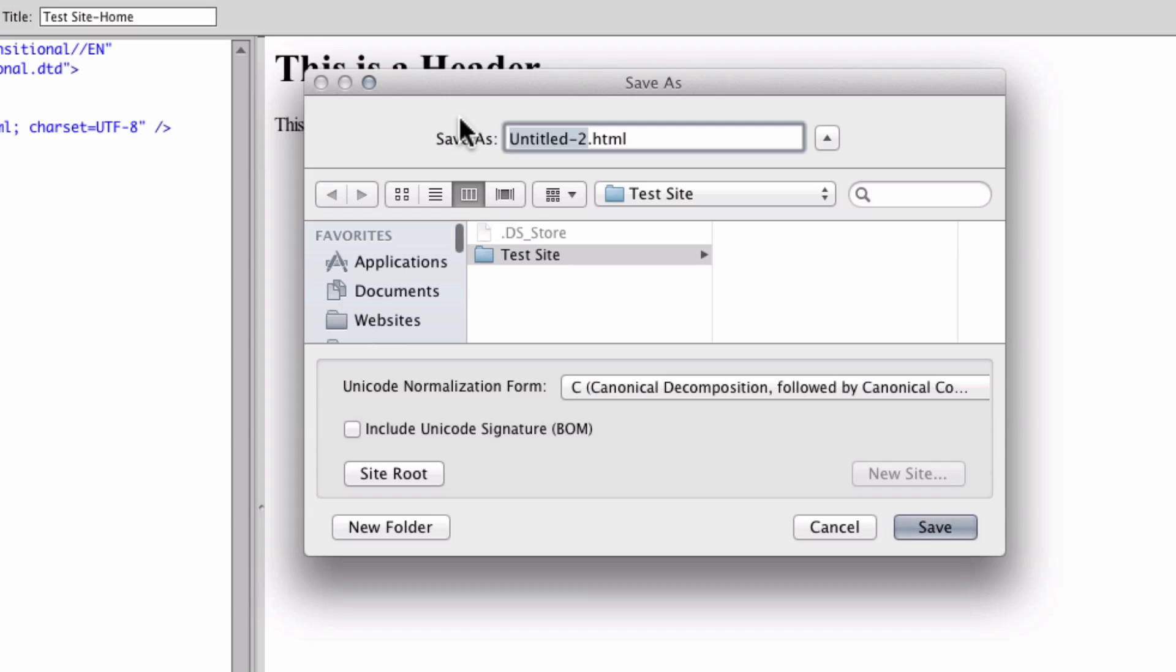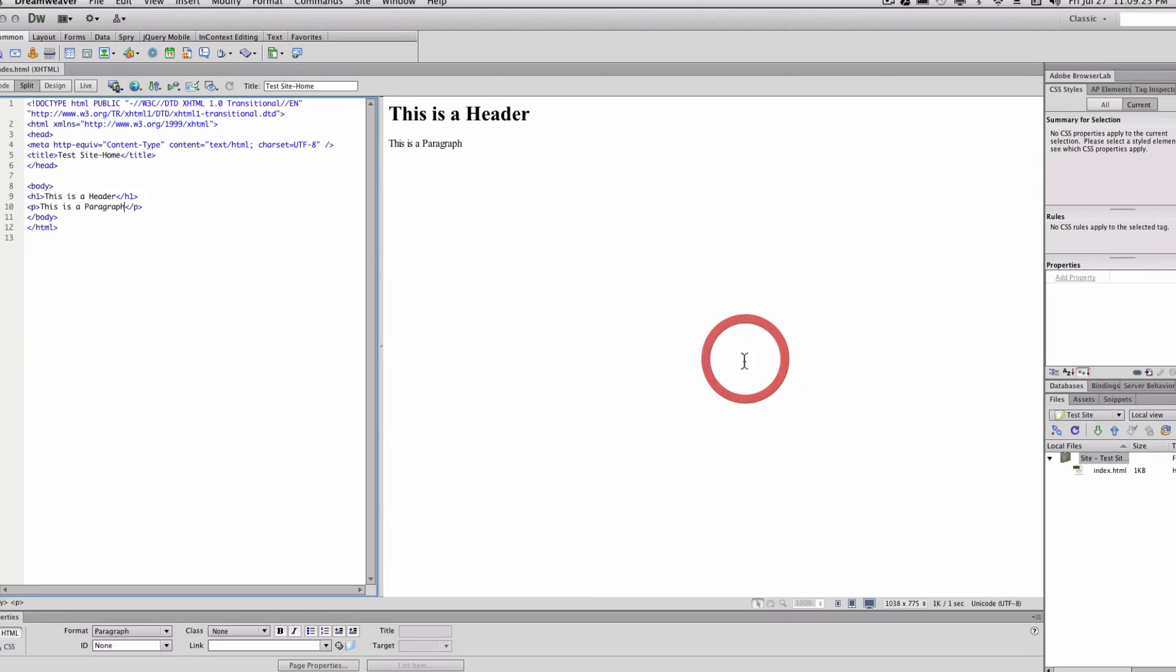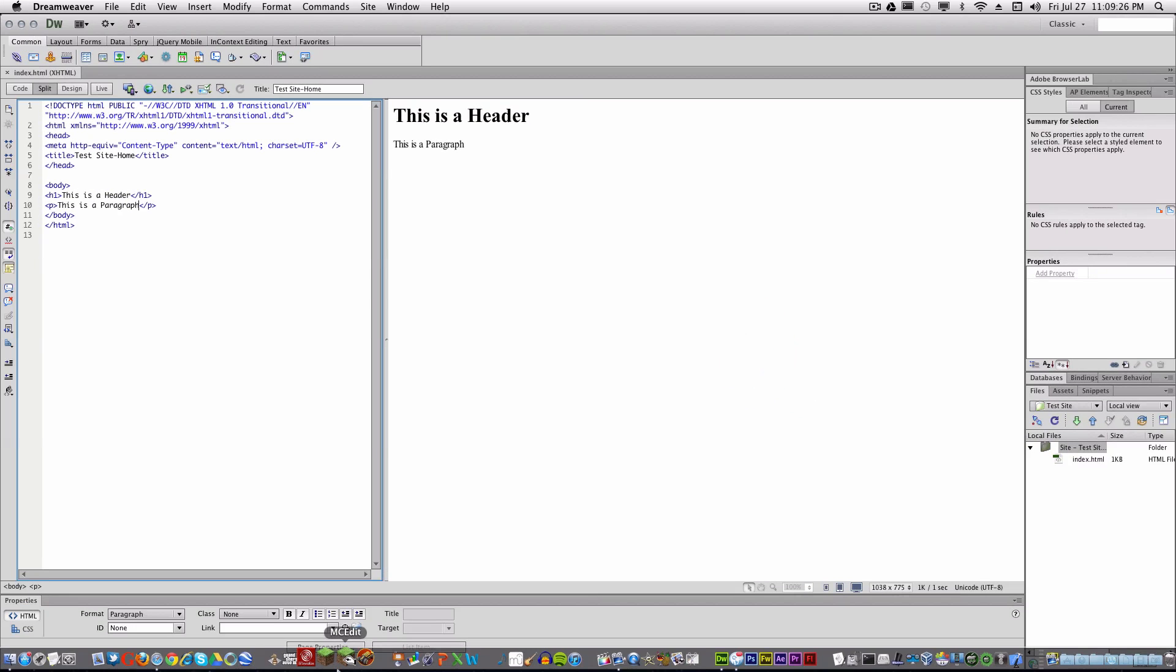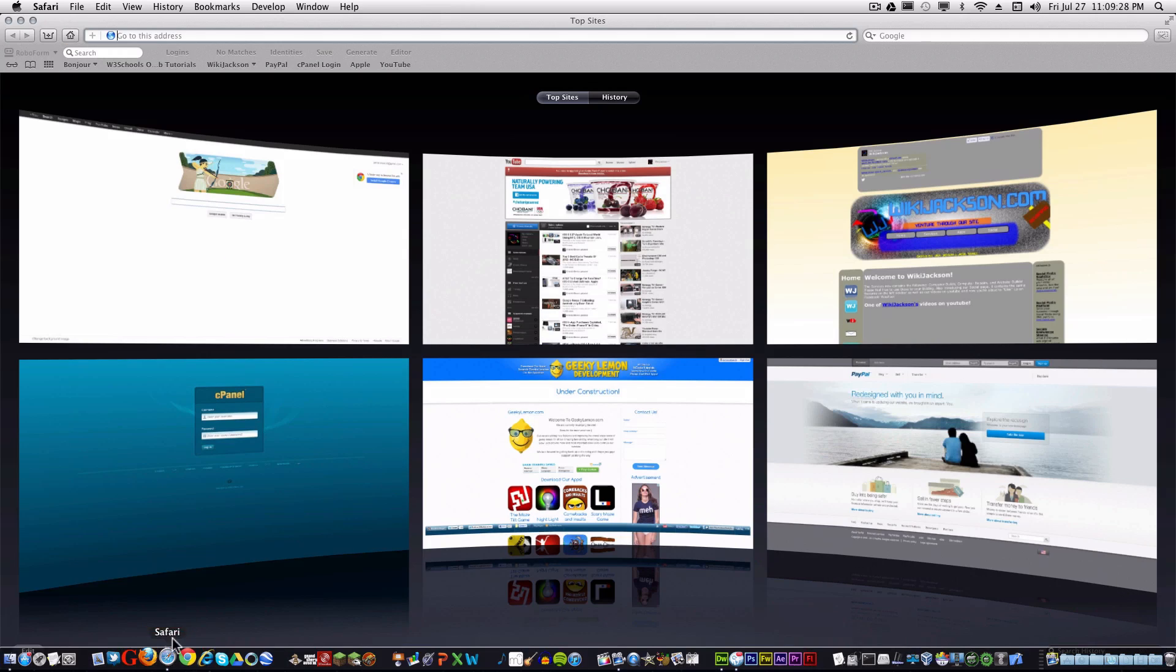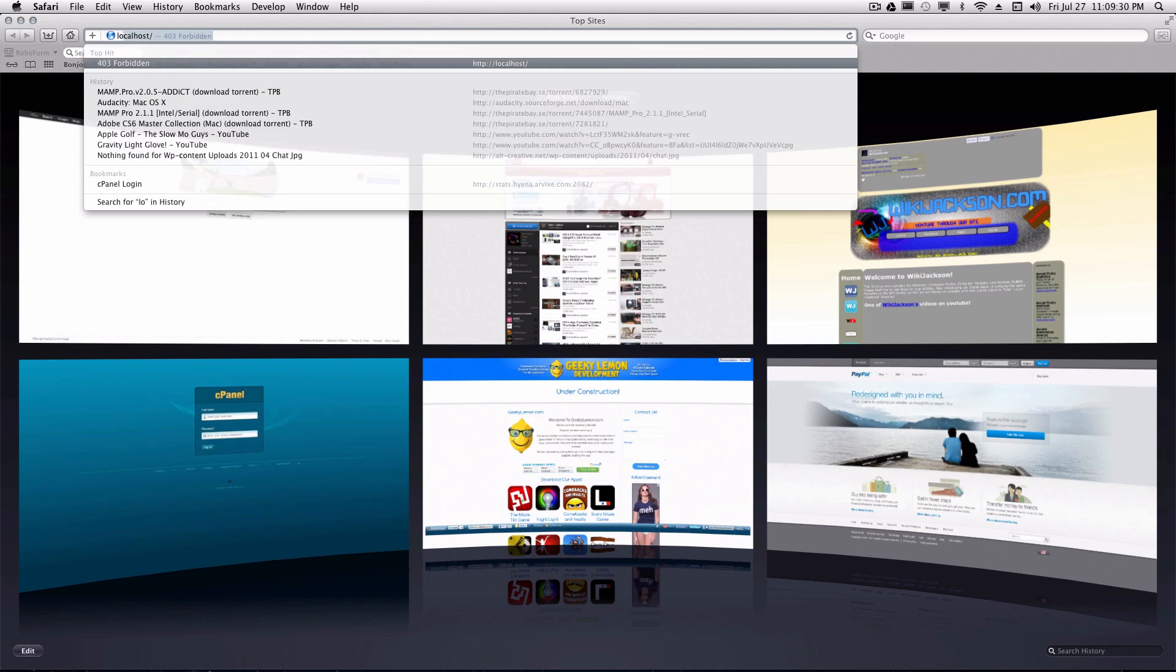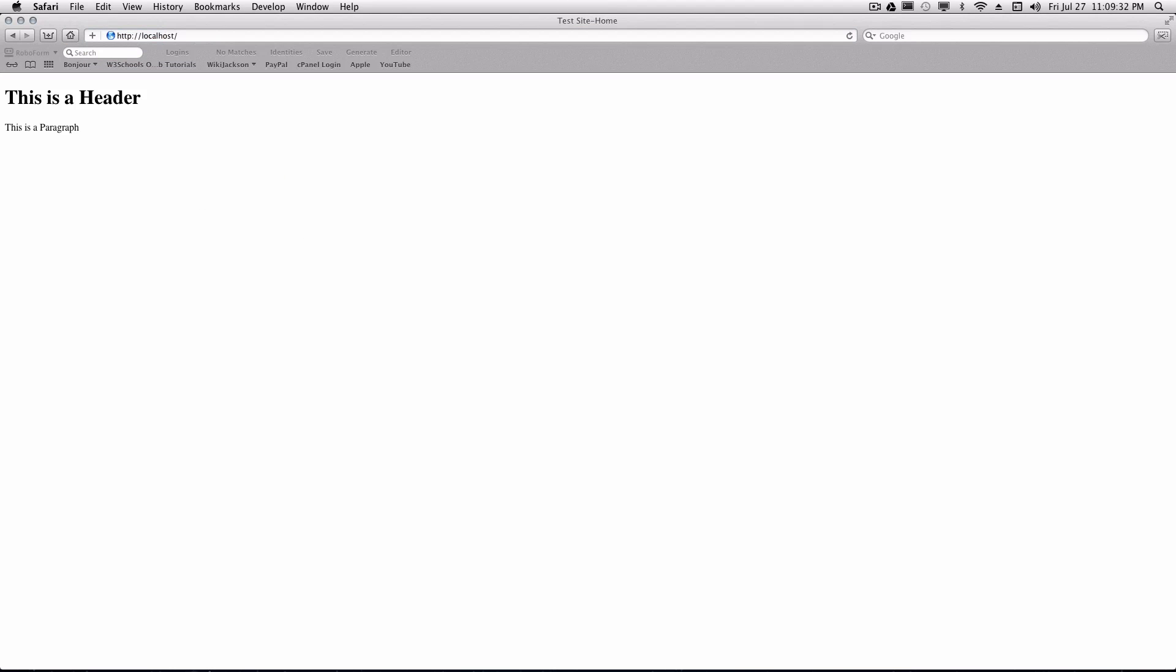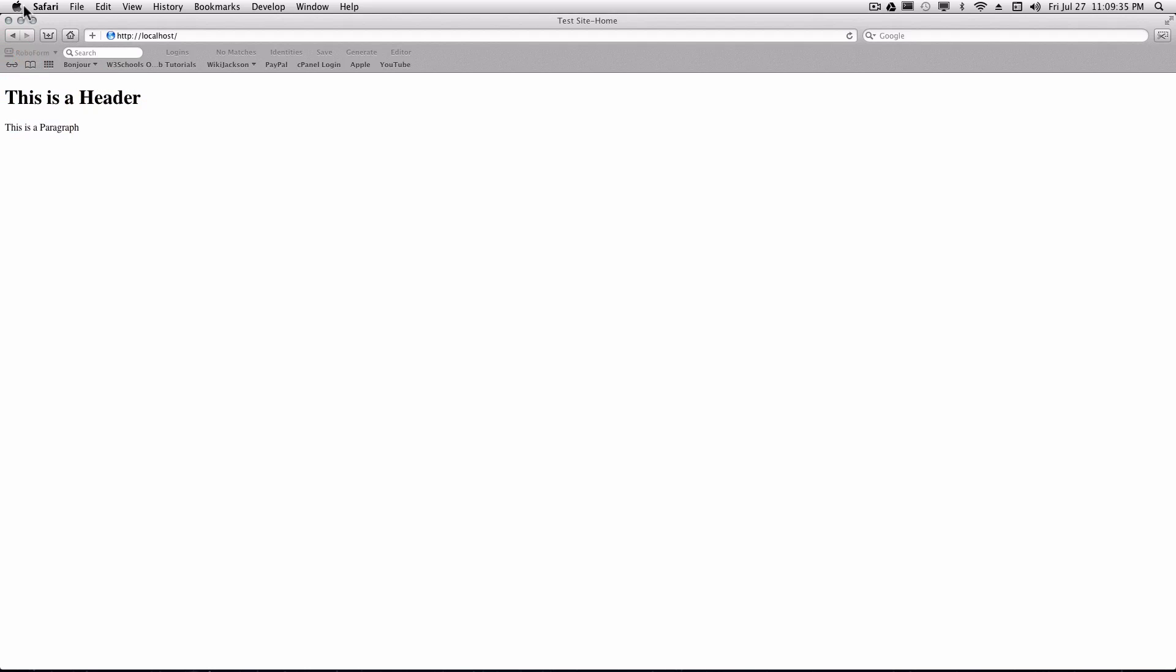Going to command shift S, which is save as, you'll save it as index into that test site folder. Just save it like that. And the cool thing about having a testing server is there's no uploading. Once it's done, you can just go to your local host and bam, this is a paragraph.